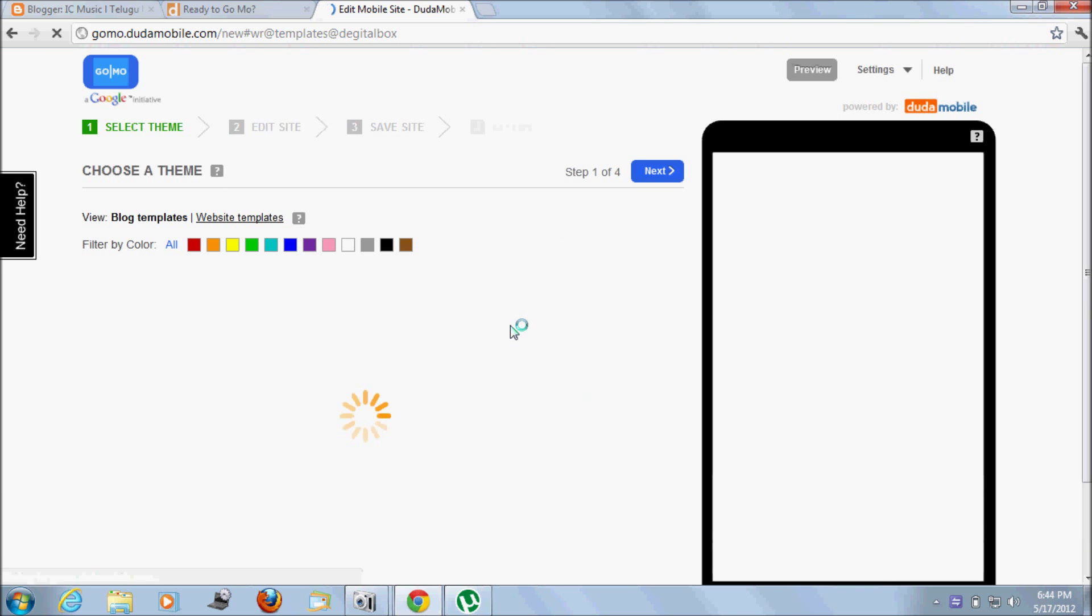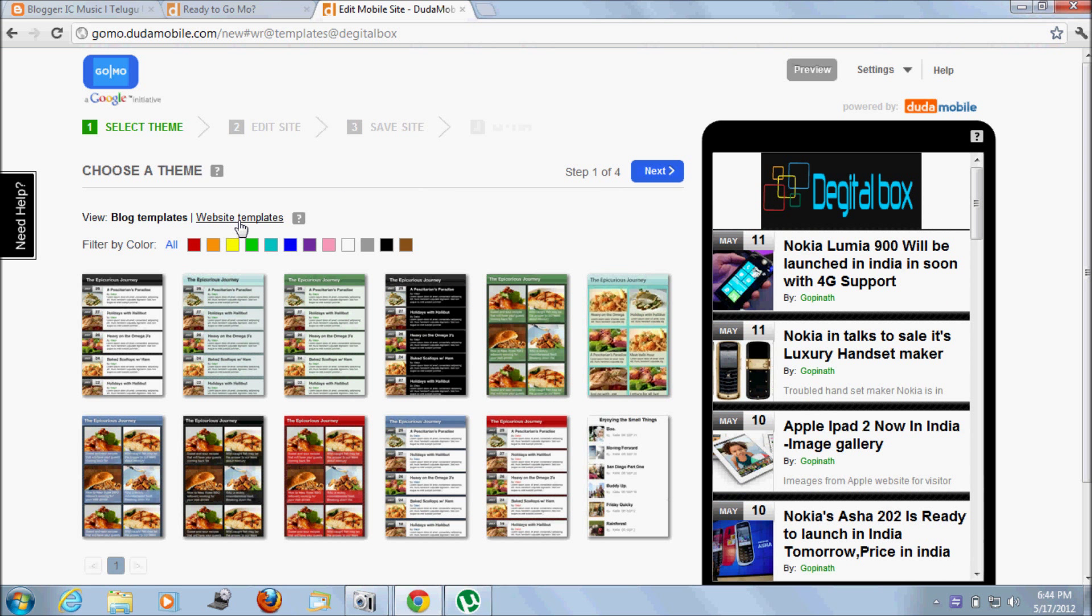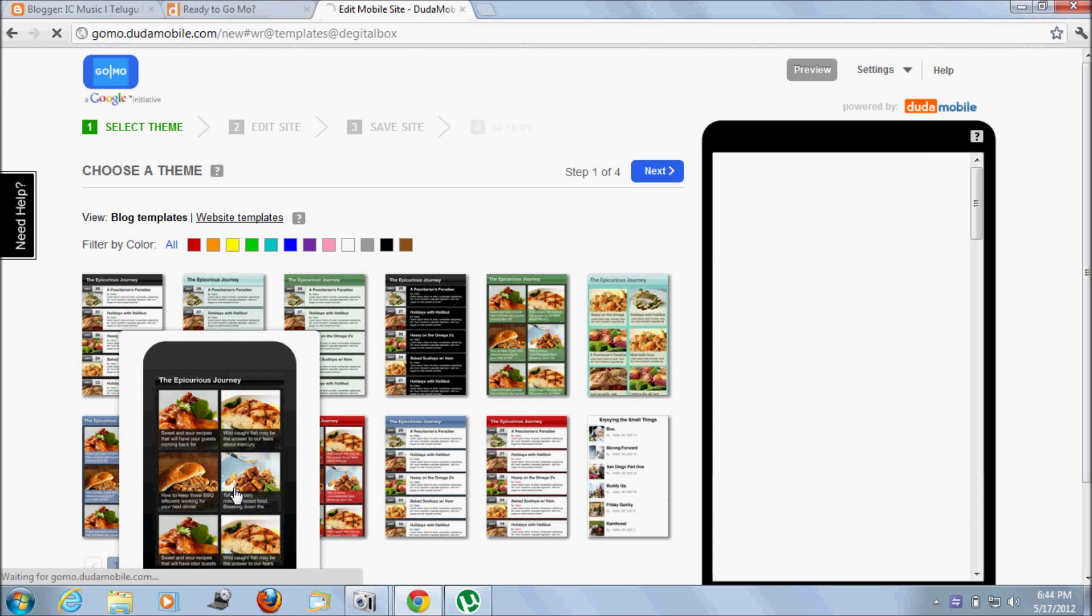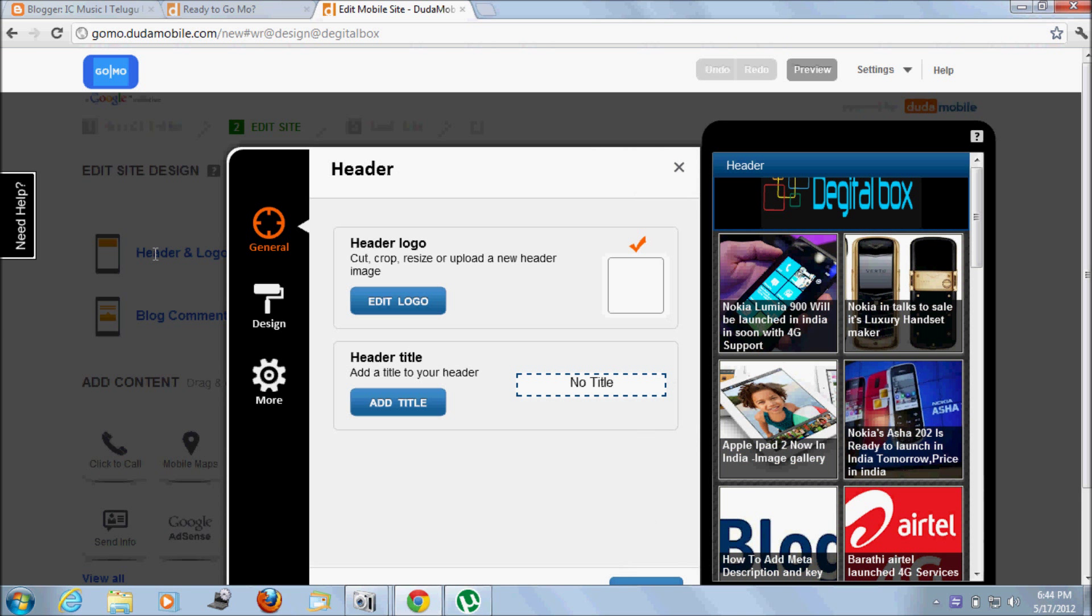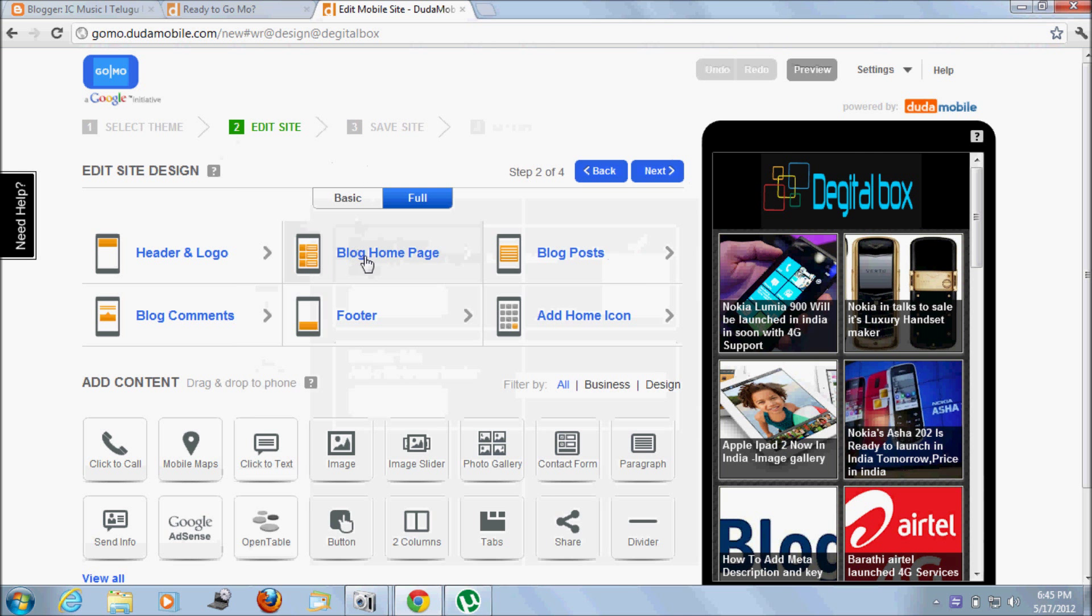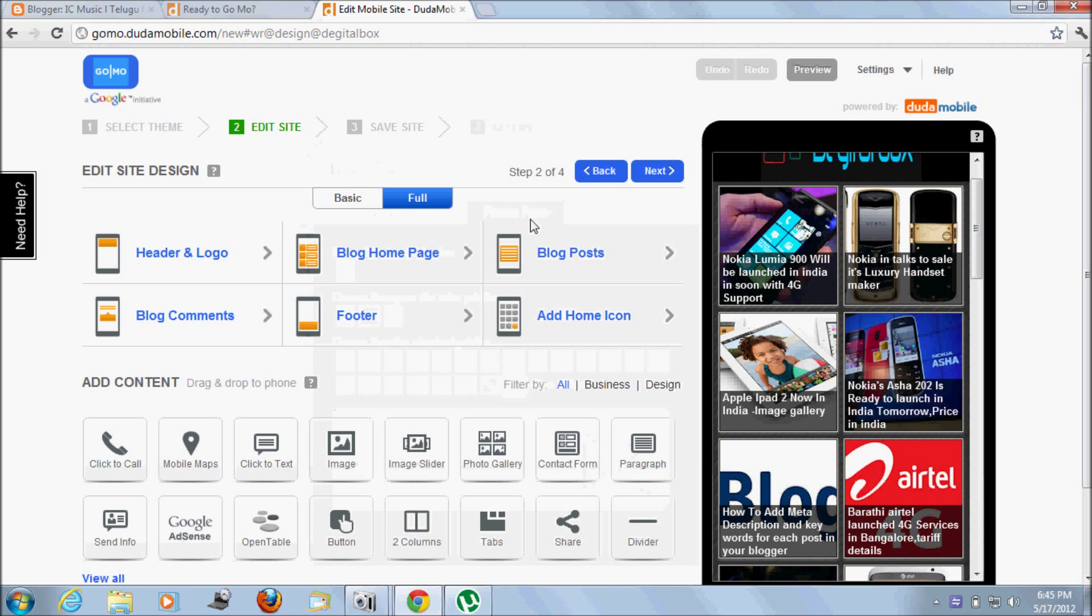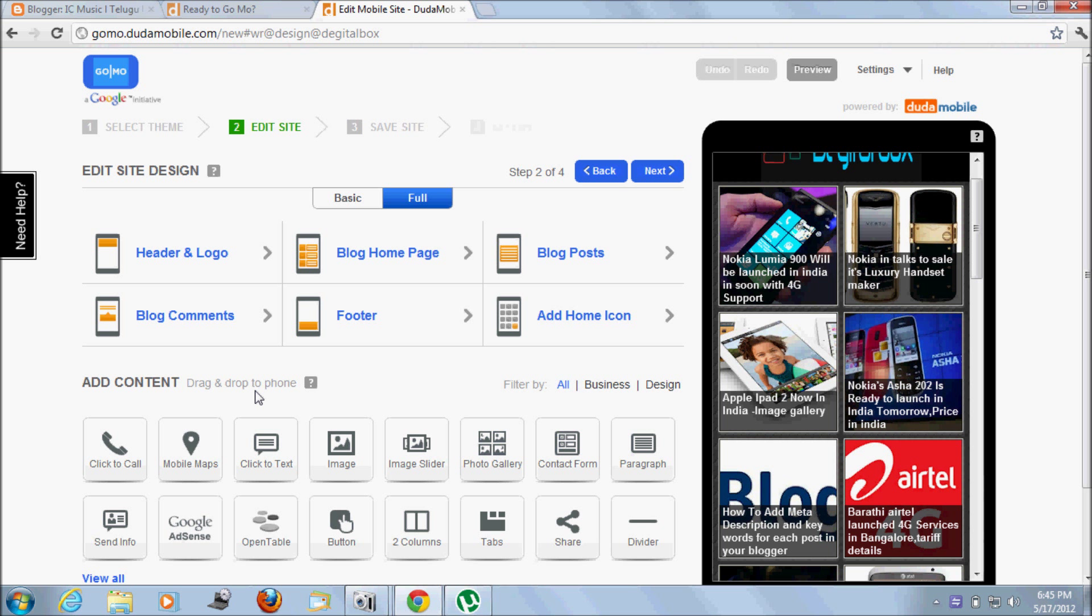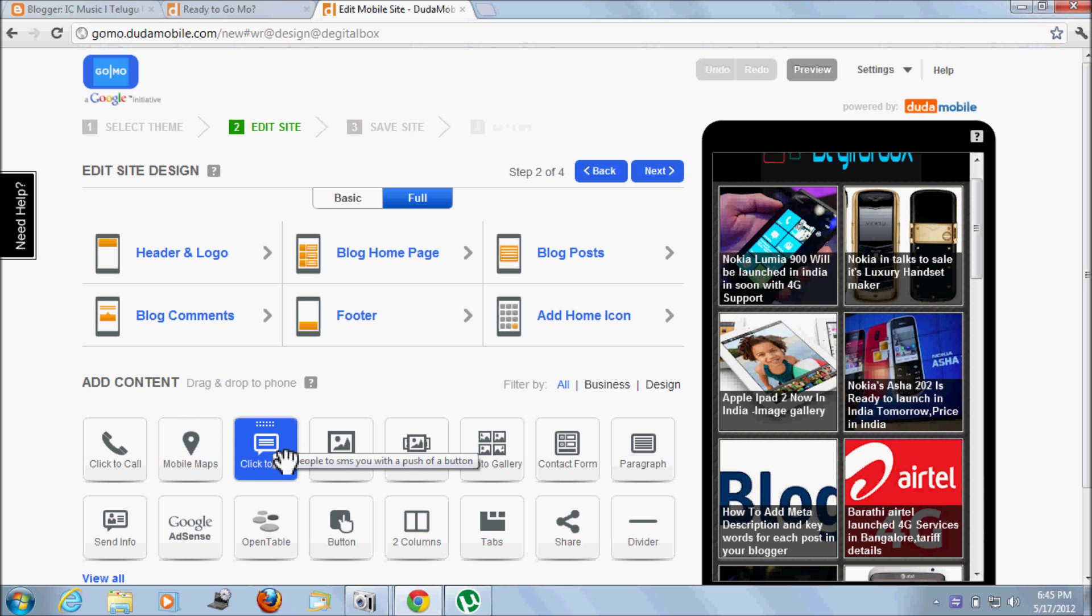These are all website templates, but I recommend keeping your site with a blogger template if your original website is a blog. Otherwise, you can use any website template. For this purpose, I'm using this template. Click next. Here are all the design options: header and logo where you can add title and edit logo, change your logo, blog home page, blog preview, blog post, blog comments, footer, add icon, and other additional options.